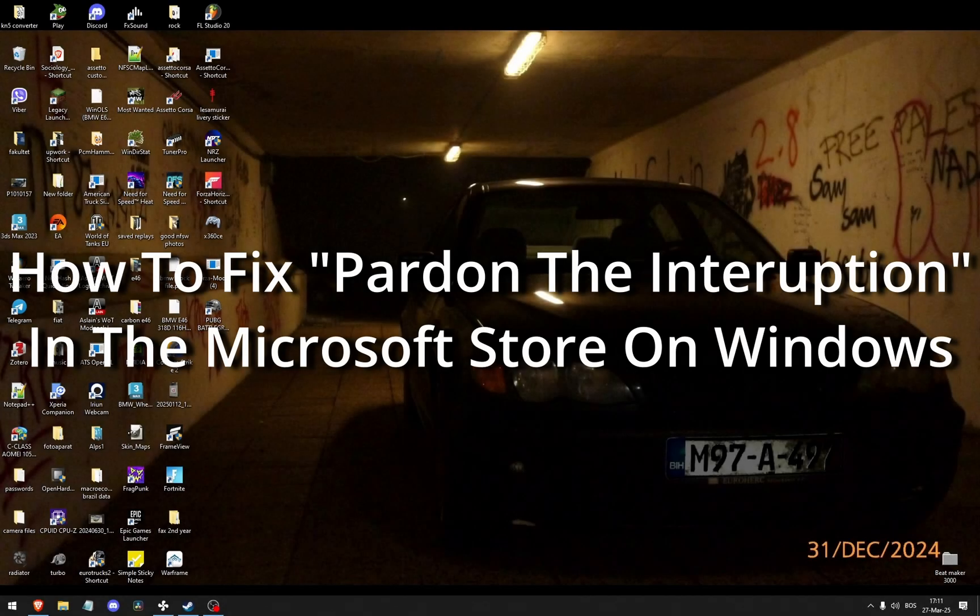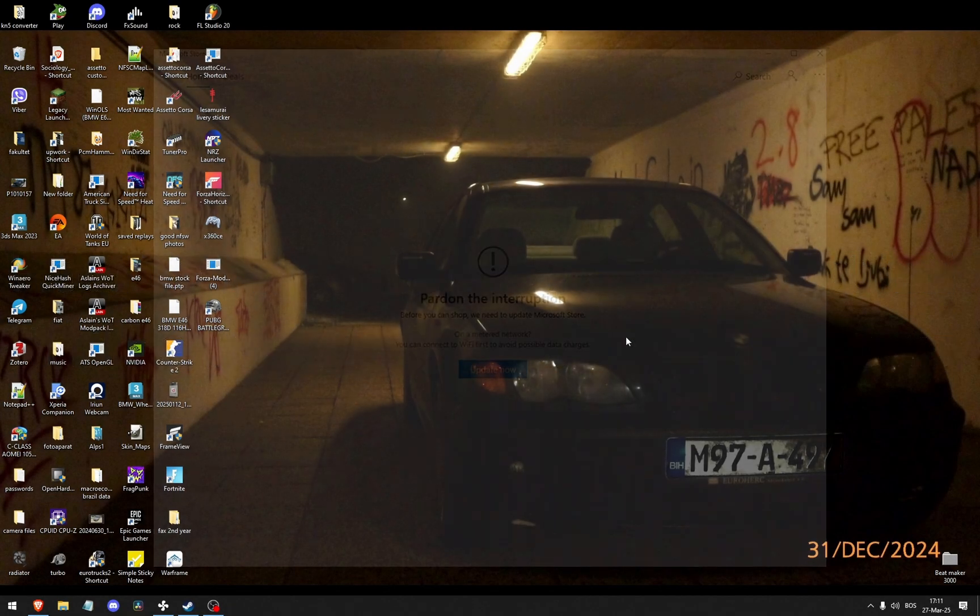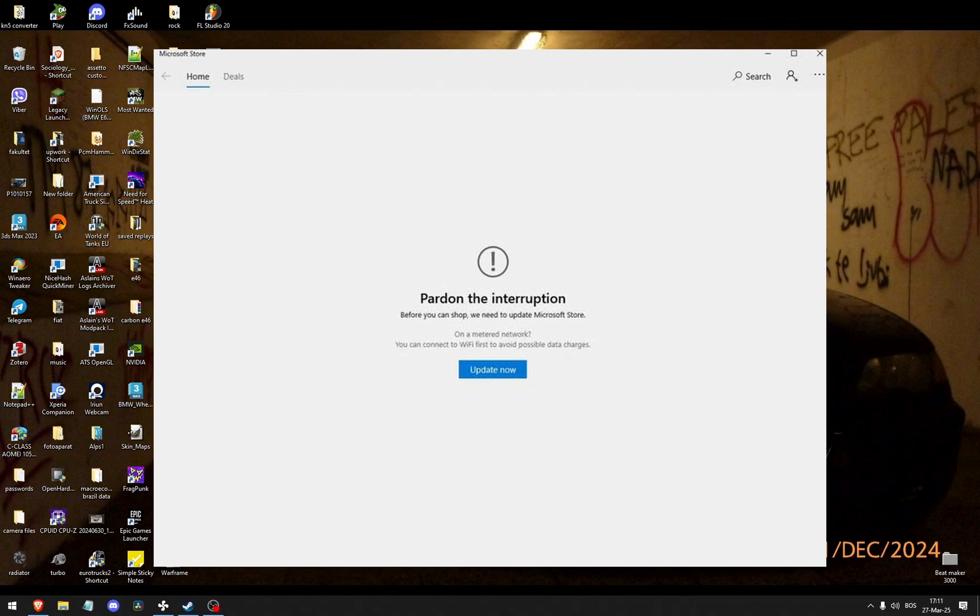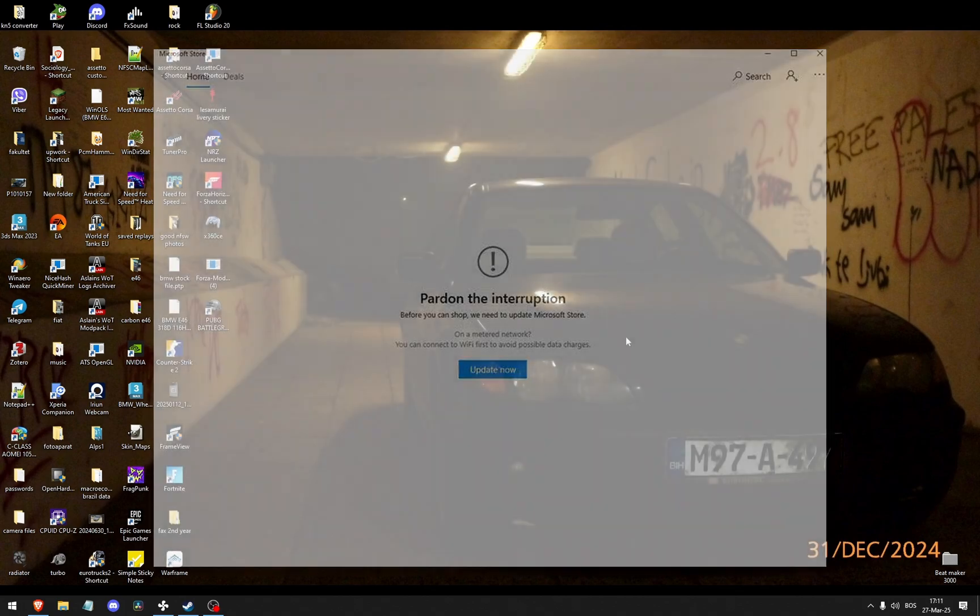How to fix pardon the interruption in the Windows Microsoft Store. As you can see here, it says before you can shop, we first need to update the Microsoft Store. You would need to click the blue Update Now button. However, for some people that doesn't work.